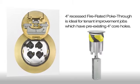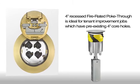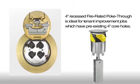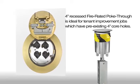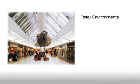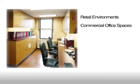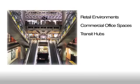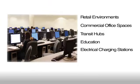The 4-inch recessed fire rated poke through is ideal for tenant improvement jobs which have pre-existing 4-inch core holes, plus retail environments, commercial office spaces, transit hubs, education, and areas which need mobile, tablet, or other electrical charging stations.